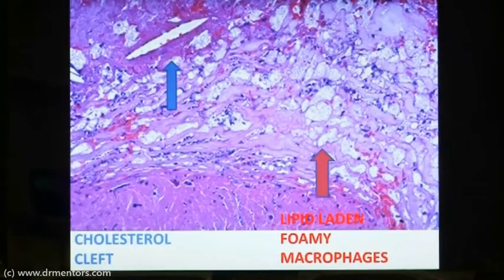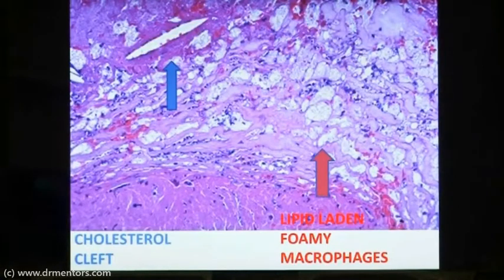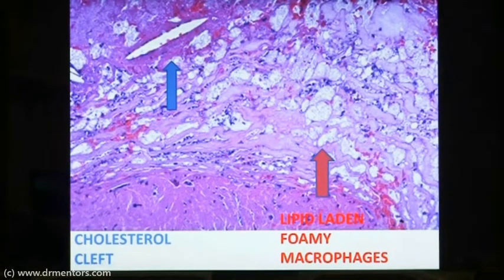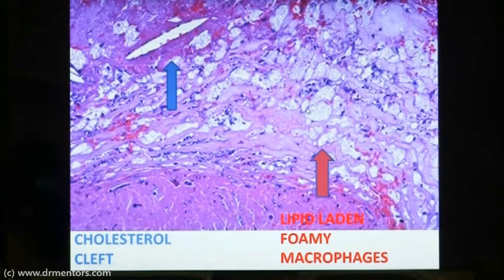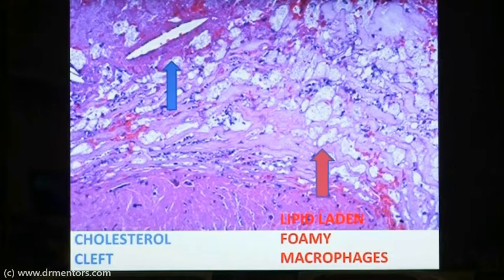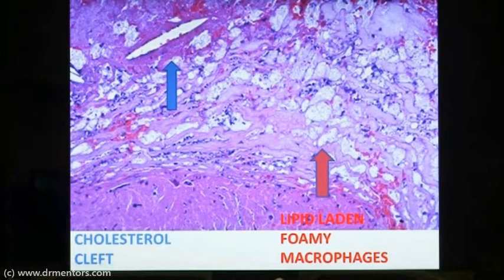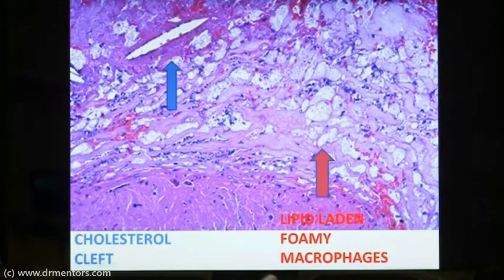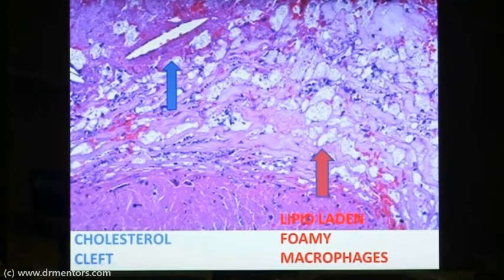This is the microscopic picture of the atherosclerotic plaque. Here you will be able to appreciate both the intracellular and extracellular accumulation of lipid. These are the lipid-laden foamy macrophages — foamy macrophages are nothing but macrophages which have engulfed fat droplets. This is the boundary of the macrophage, and inside you can see the foamy appearance due to the engulfment of fat droplets. This represents the intracellular accumulation of lipid.